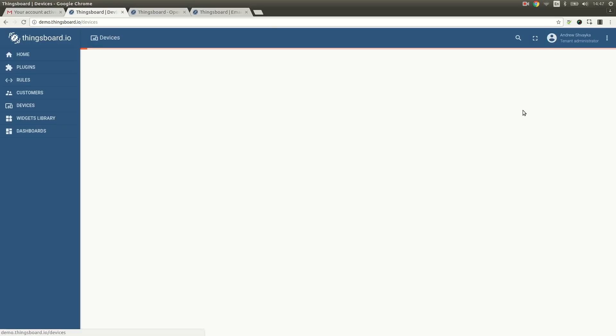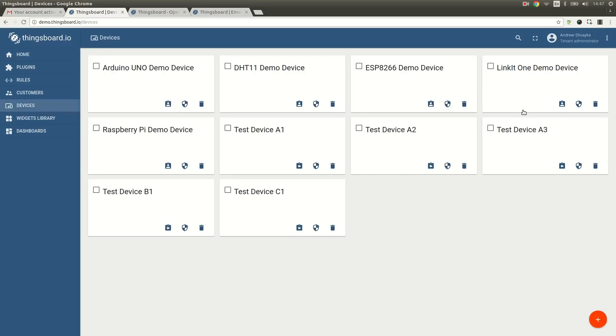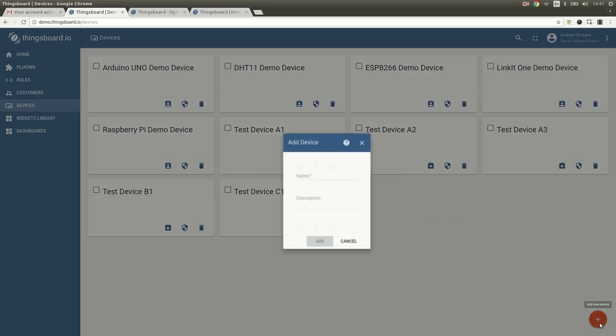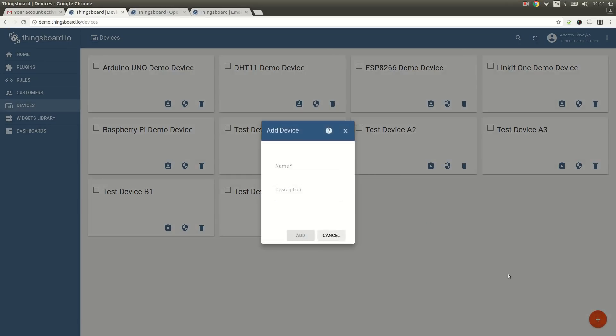Let's navigate to the device panel and click on the red plus button in the bottom right corner of the screen. I am going to populate the new device name and description.